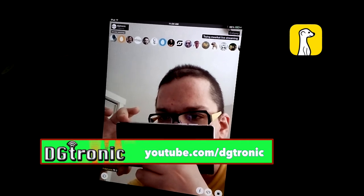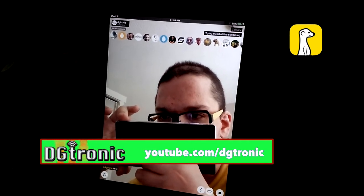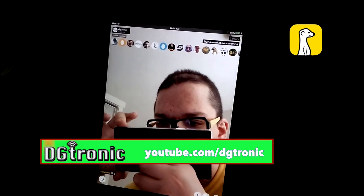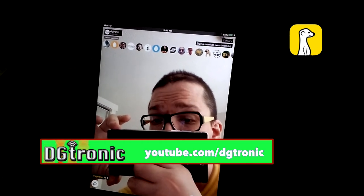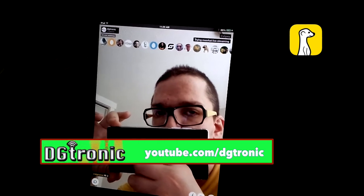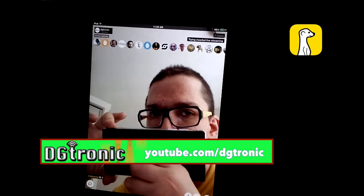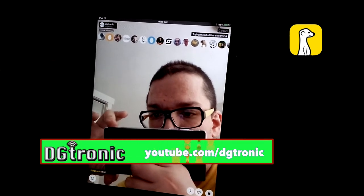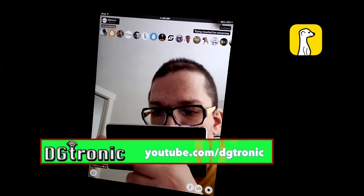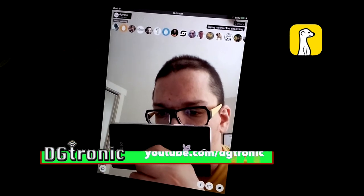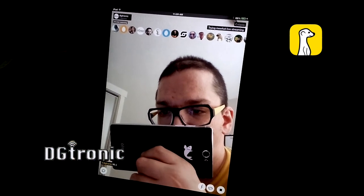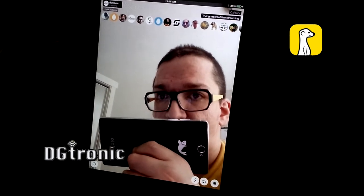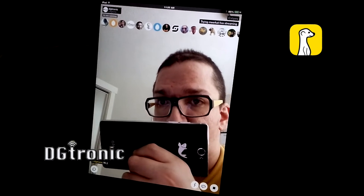The app that I'm reviewing today is called Meerkat — M-E-E-R-K-A-T — and it's a Twitter-based application that lets you stream live video over Twitter. I'll show you the icon at the end of the video, but basically this is the interface you get while you use the app.